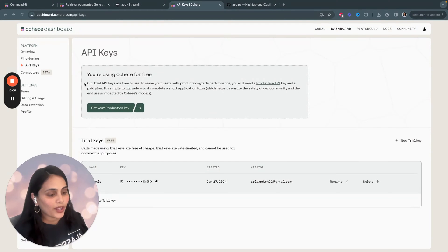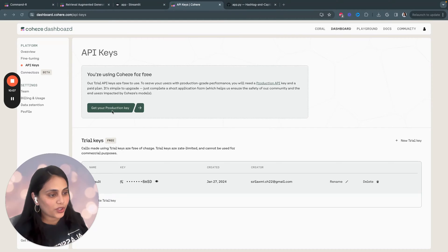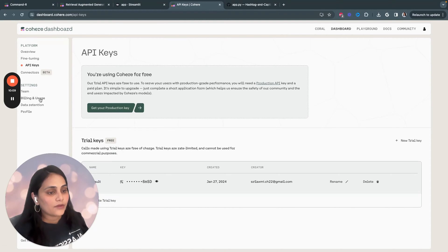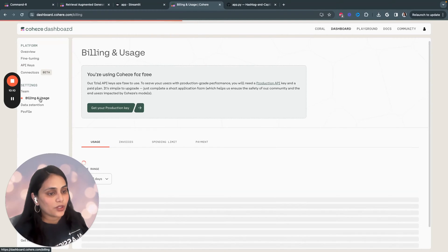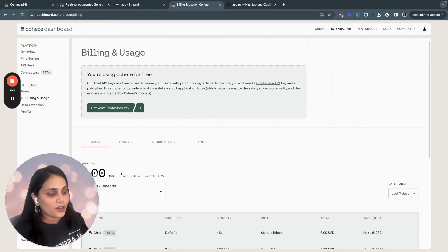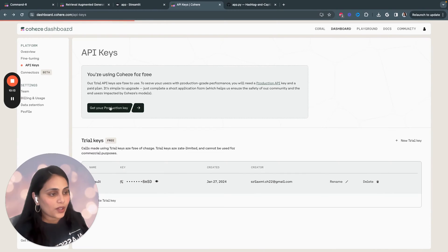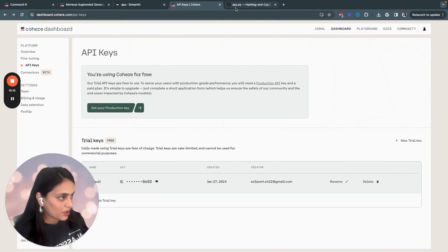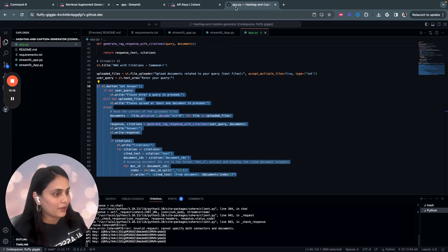If you're building a production-based application, you can get your production key over here. And there's very detailed explanation on billing and usage. So, that's how you can get your API key. Once you have an API key, let's start building.